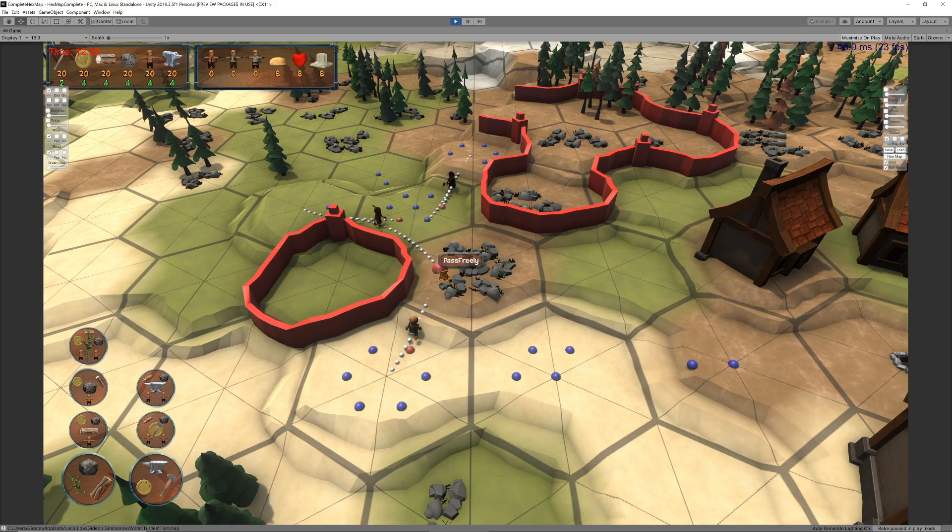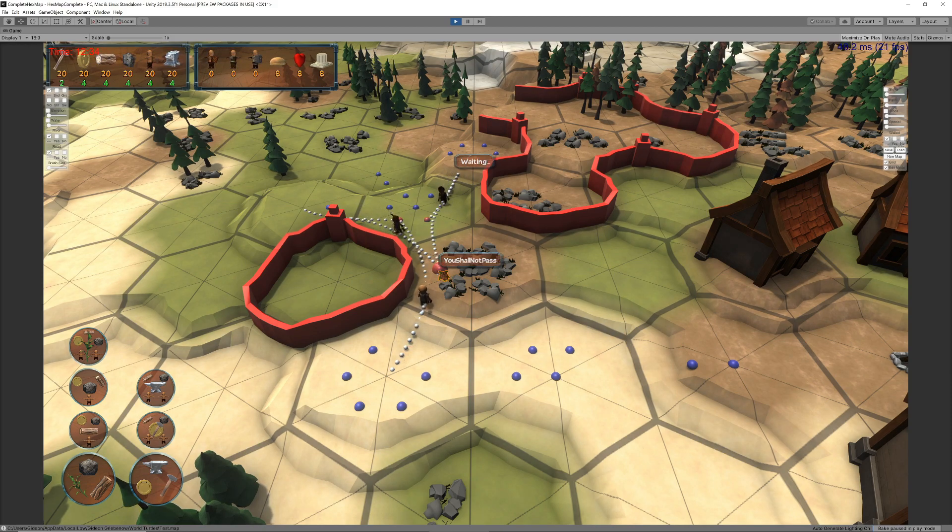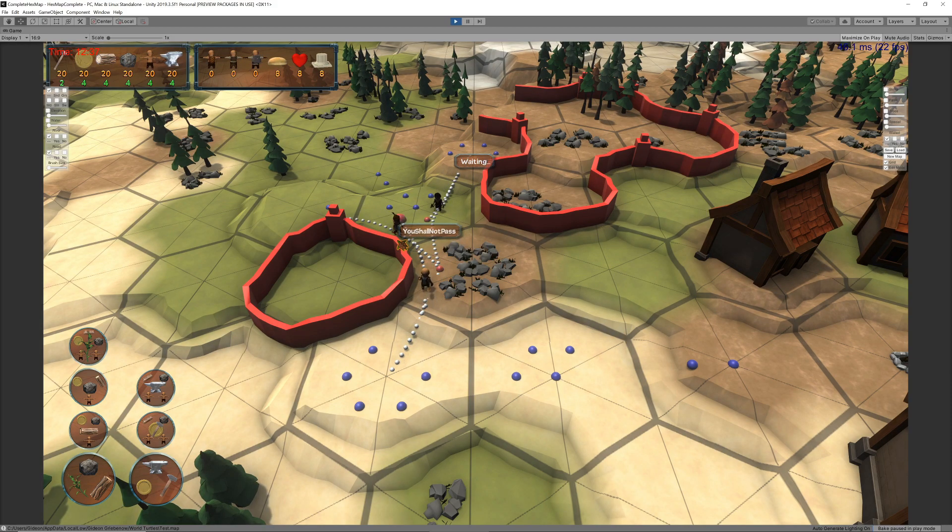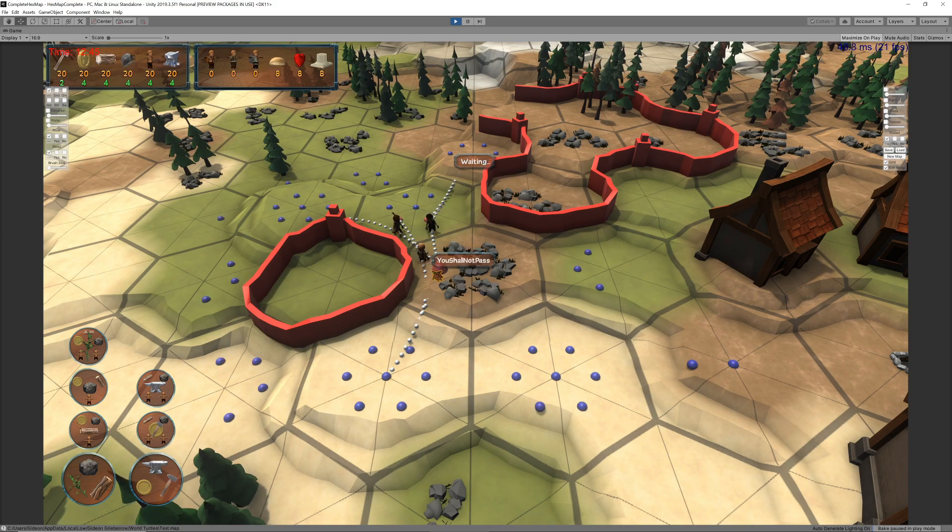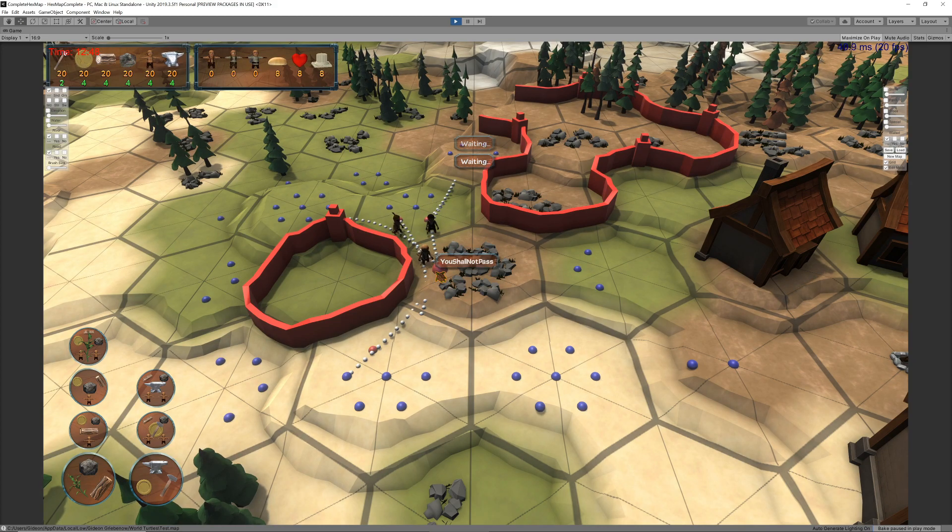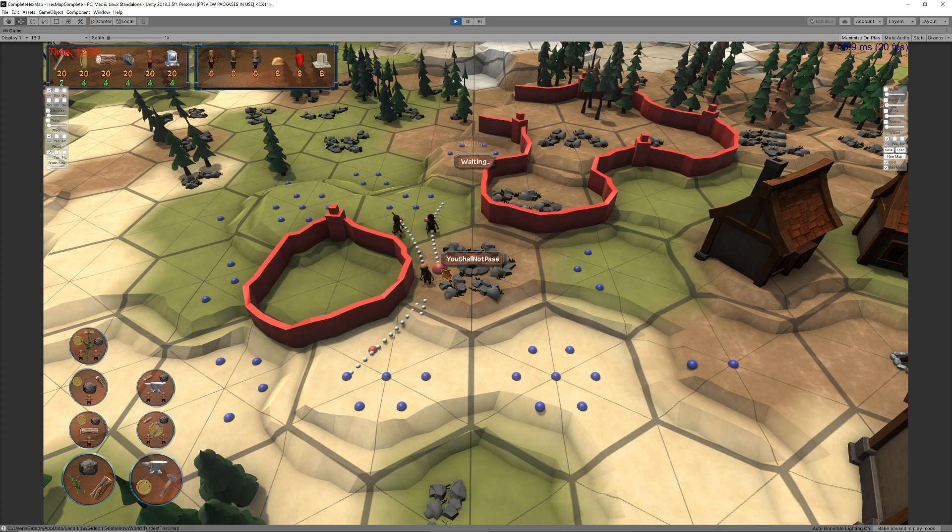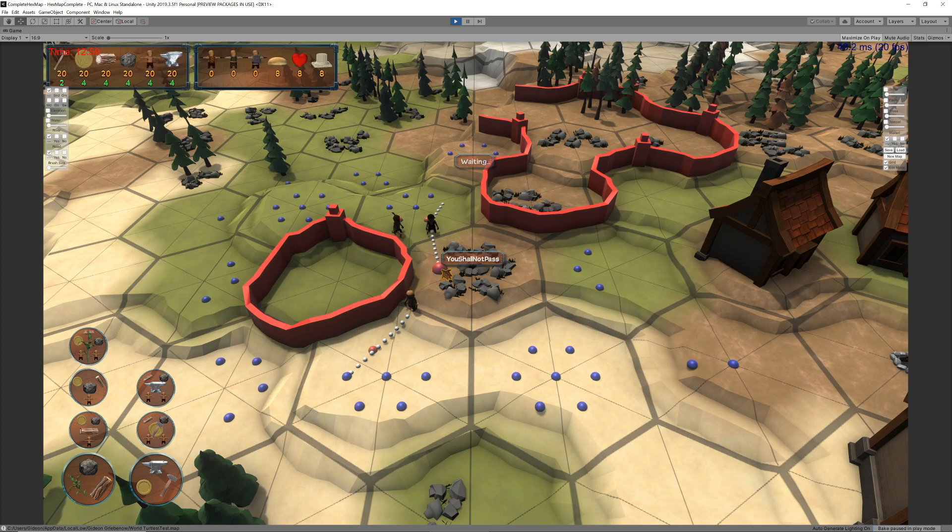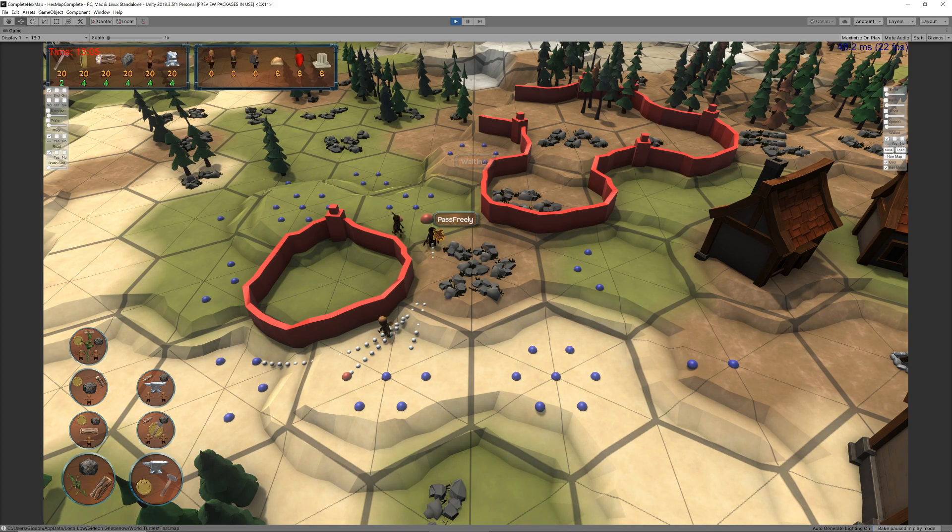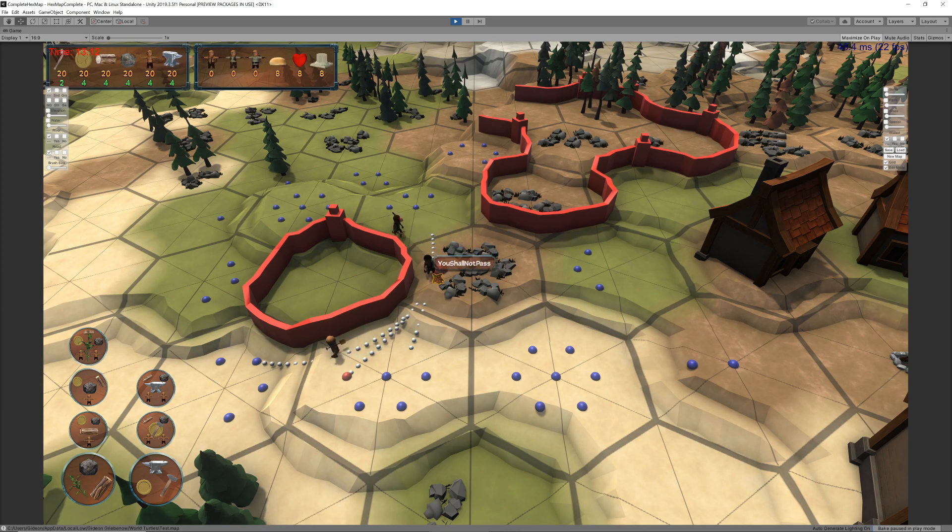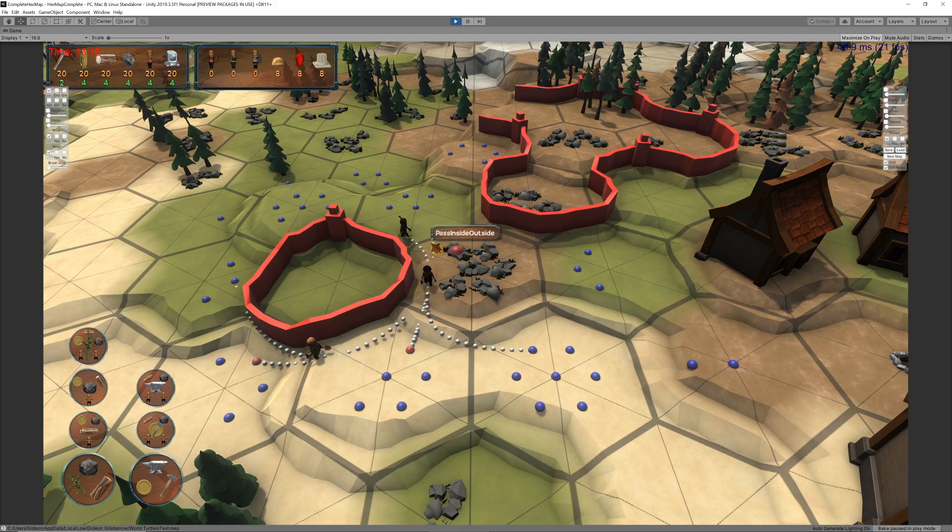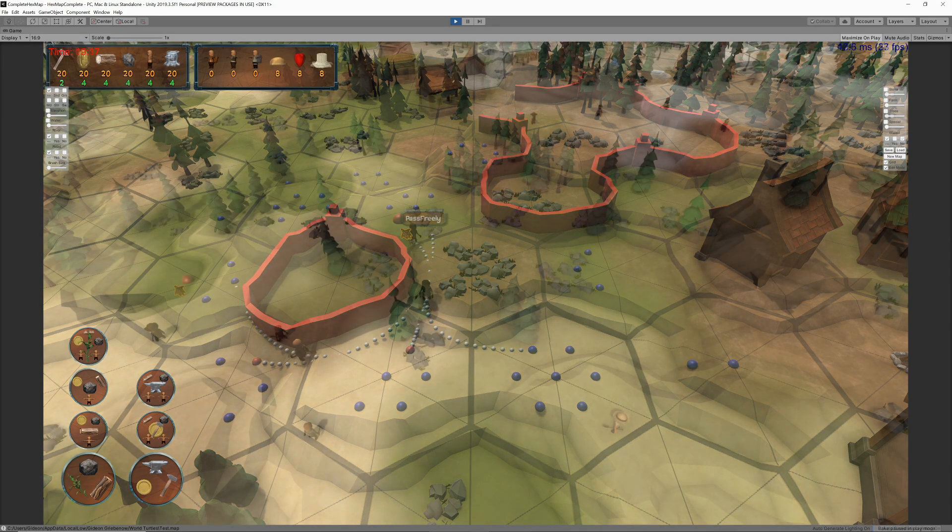My first attempt at this involved having a unit wait for another unit to pass by if it occupied the segment that the first unit would like to move into. This sorted out a lot of the collisions, although units could still pass straight through each other when crossing over segments that are close to each other without actually ever sharing a segment.